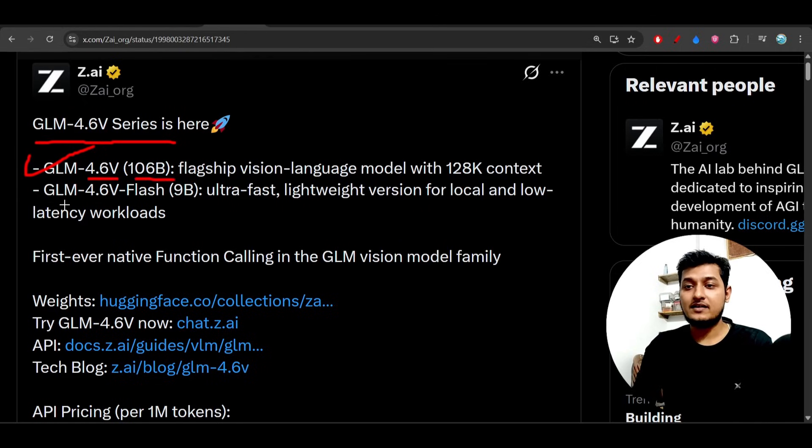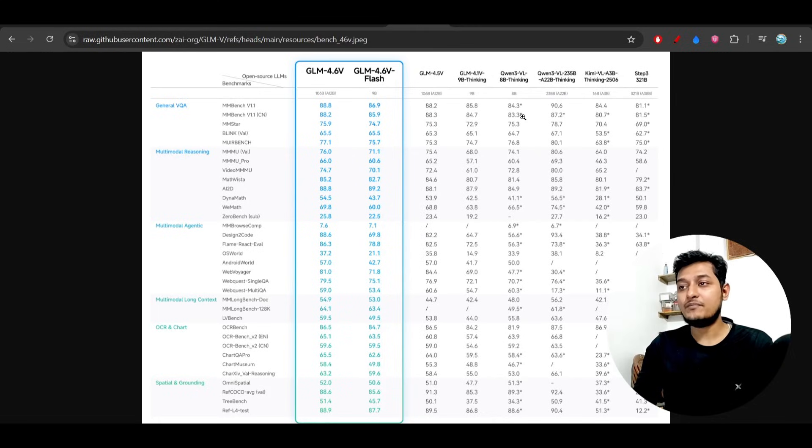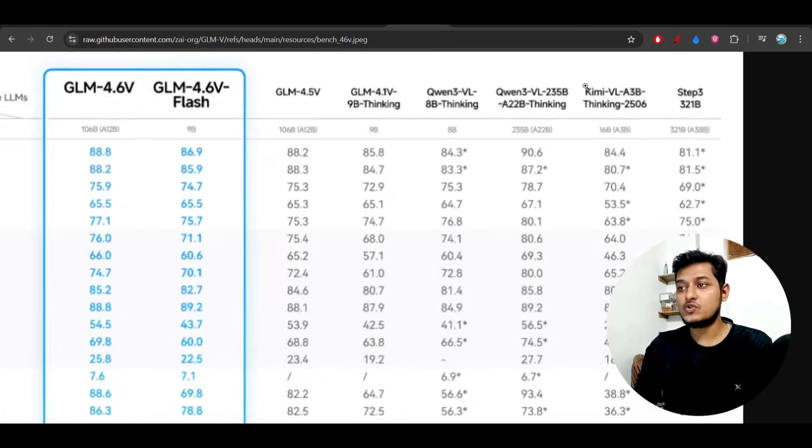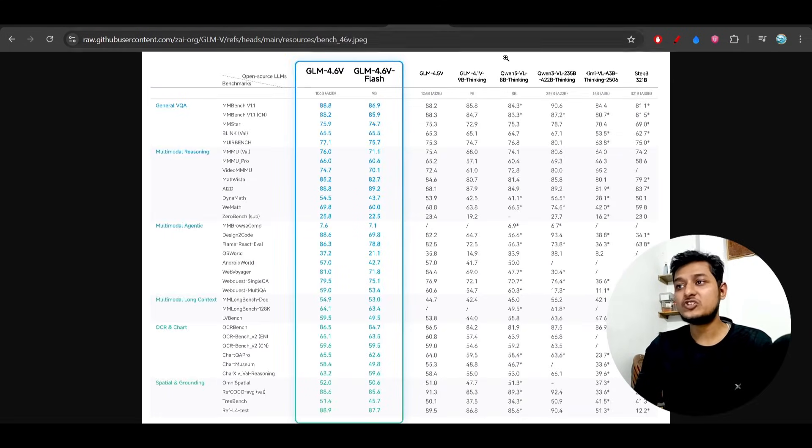Both of these models have been compared with the Qwen model, and the benchmarks are really impressive. It is completely available for free on chat.z.ai, their official website.